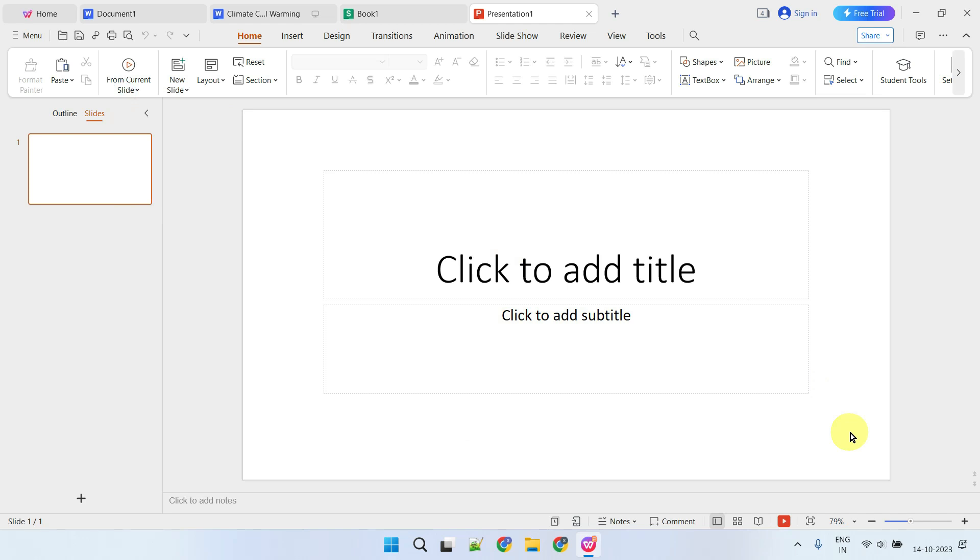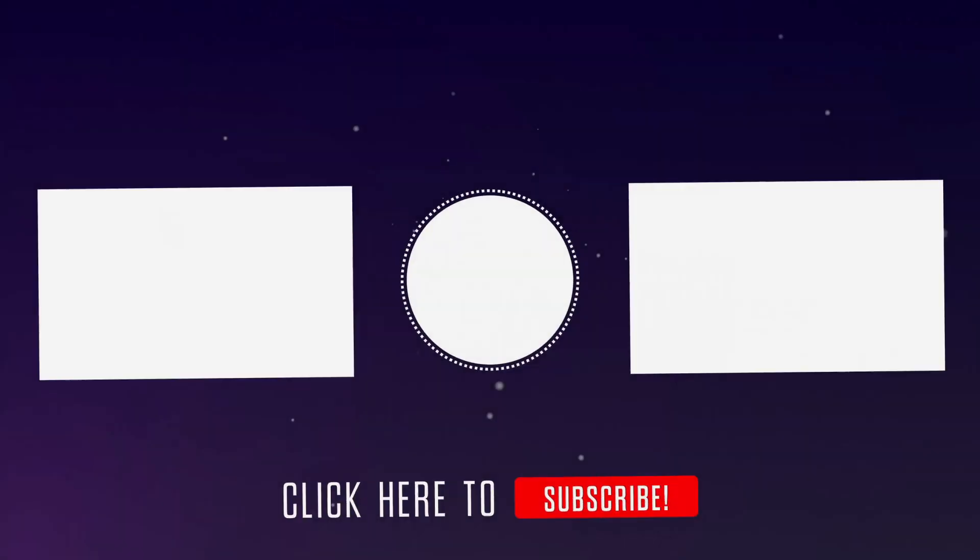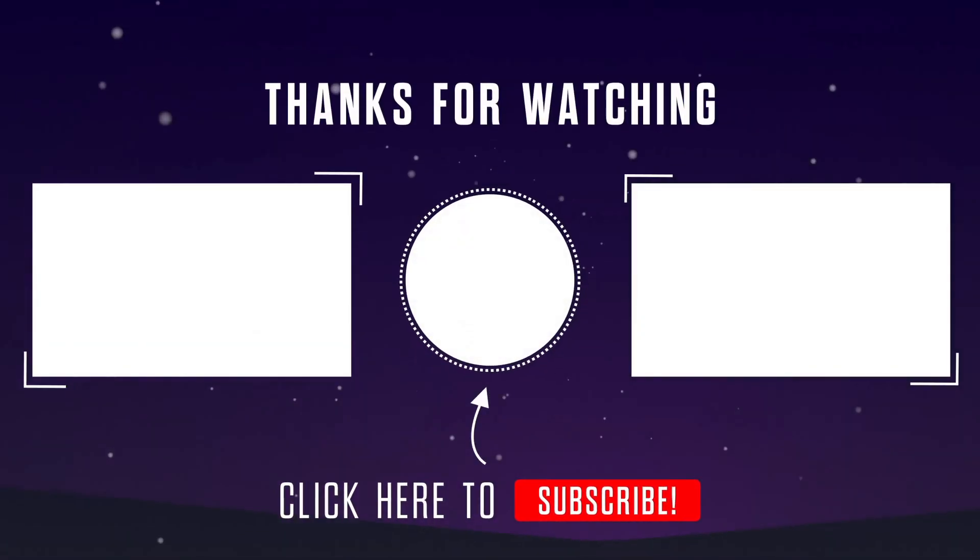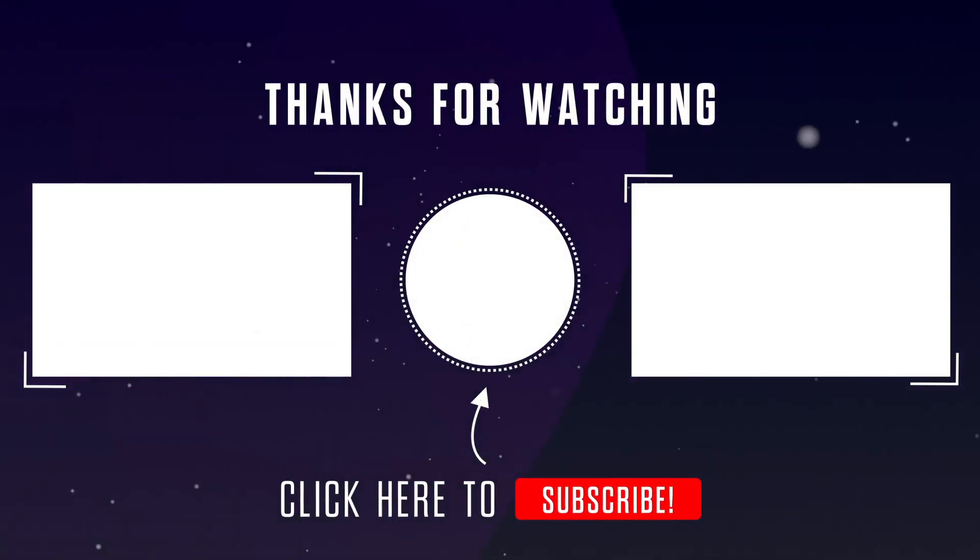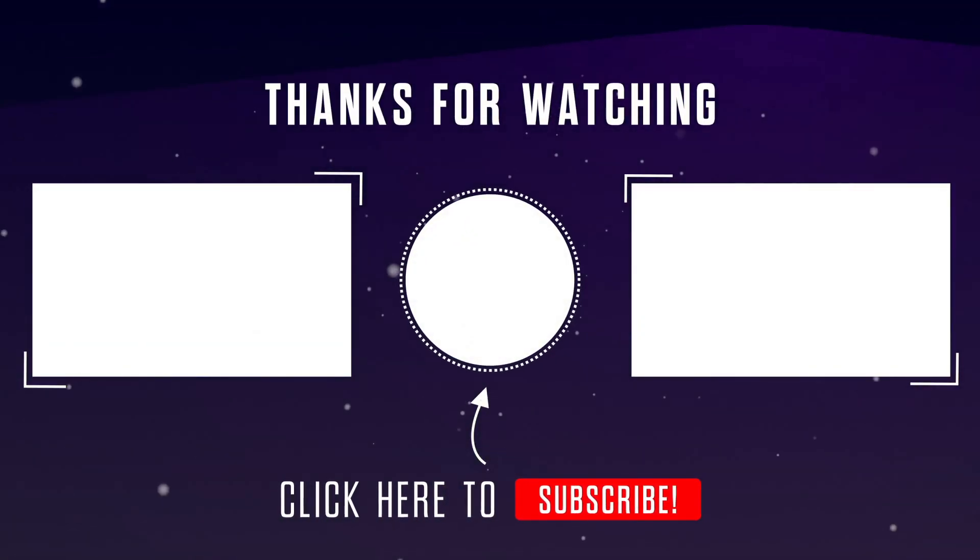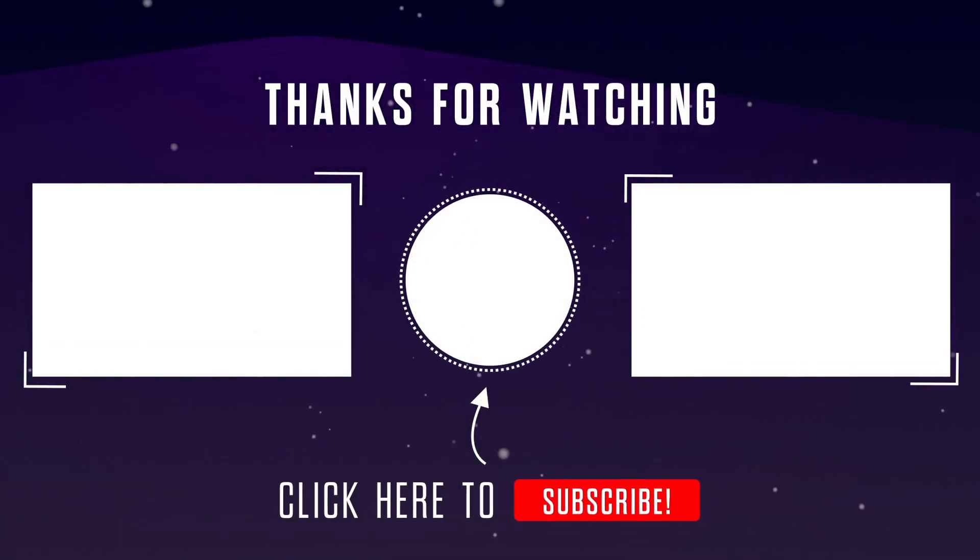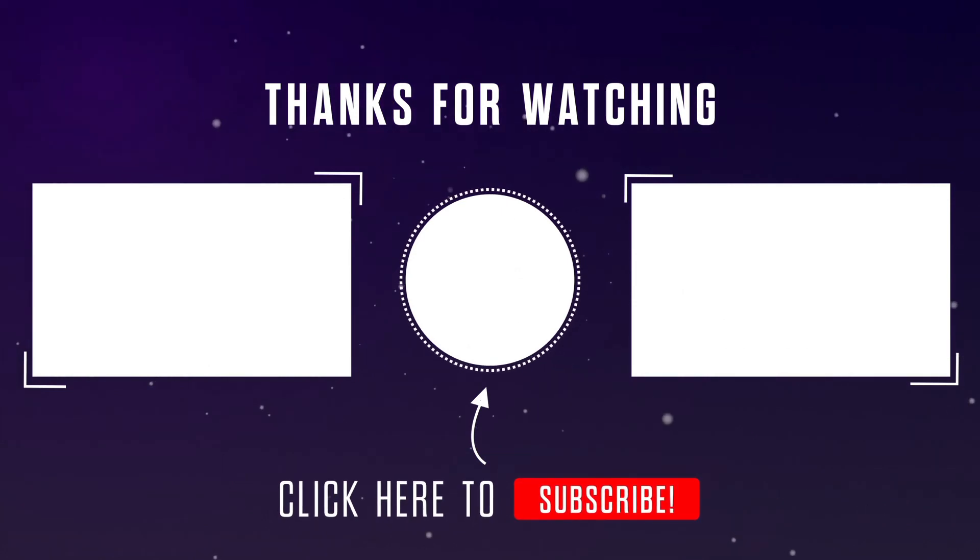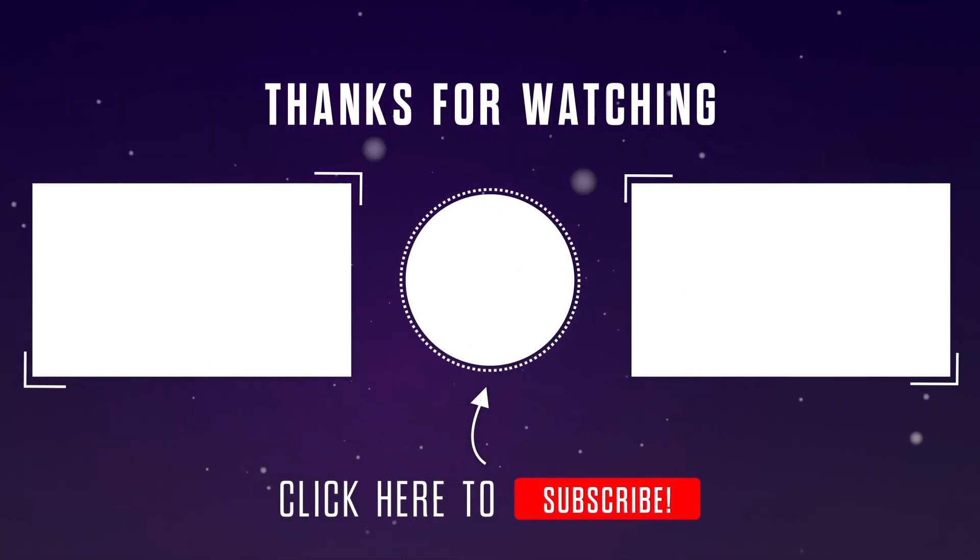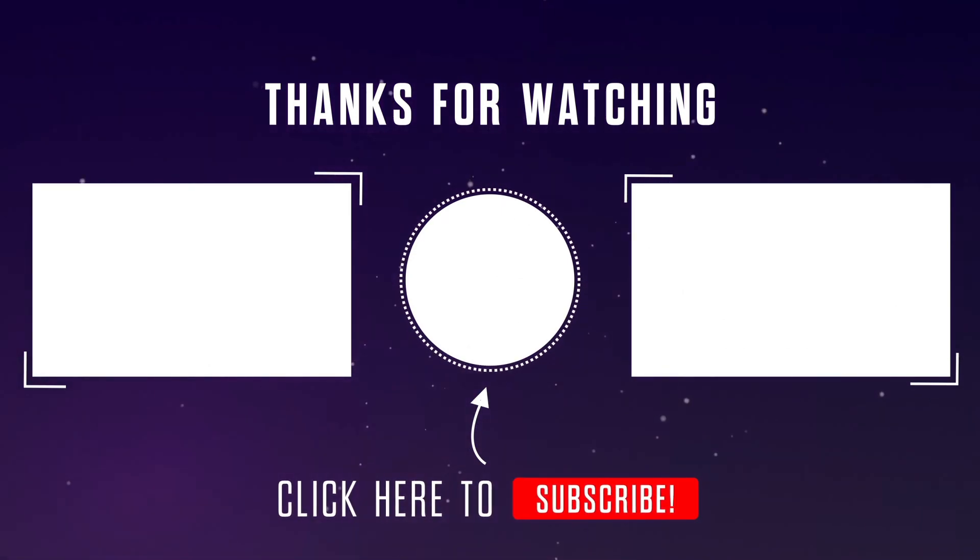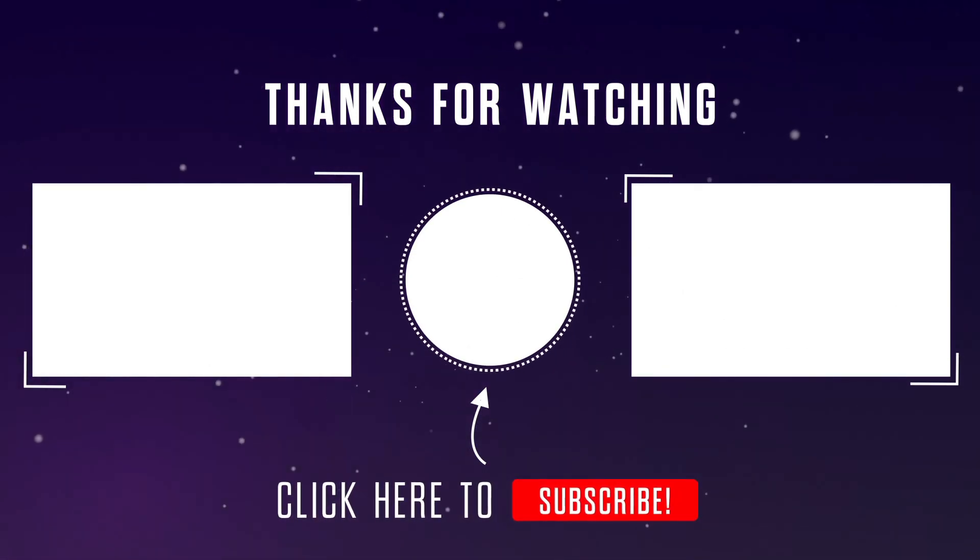I hope this is helpful. Please do like the video and subscribe to our channel. If you have any questions or thoughts, please feel free to leave them in the comments section below. Thanks for watching.